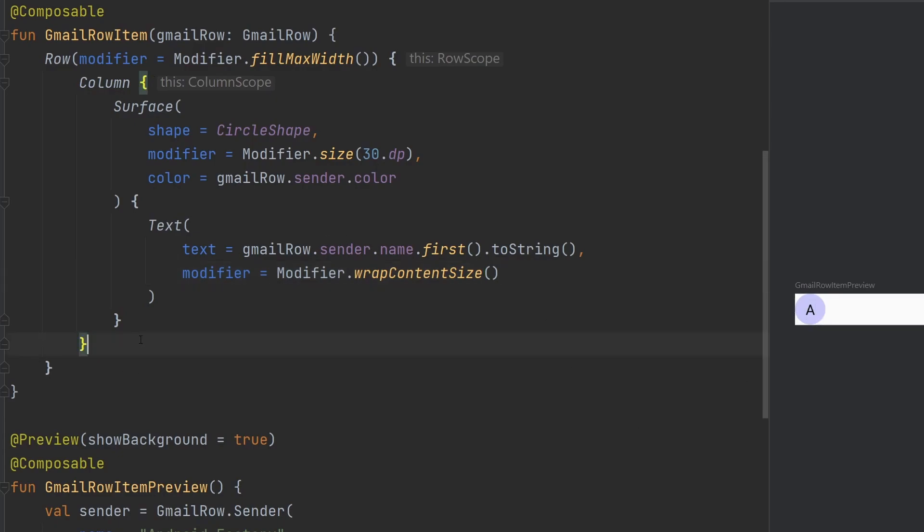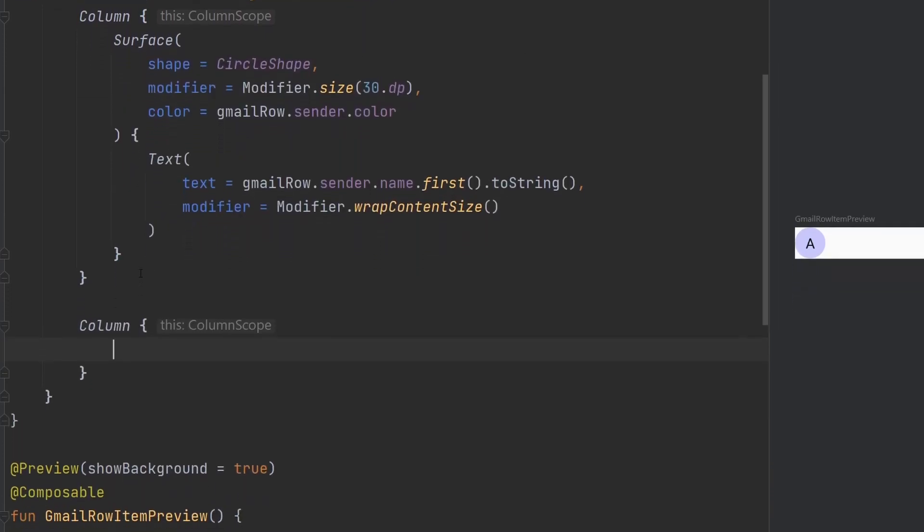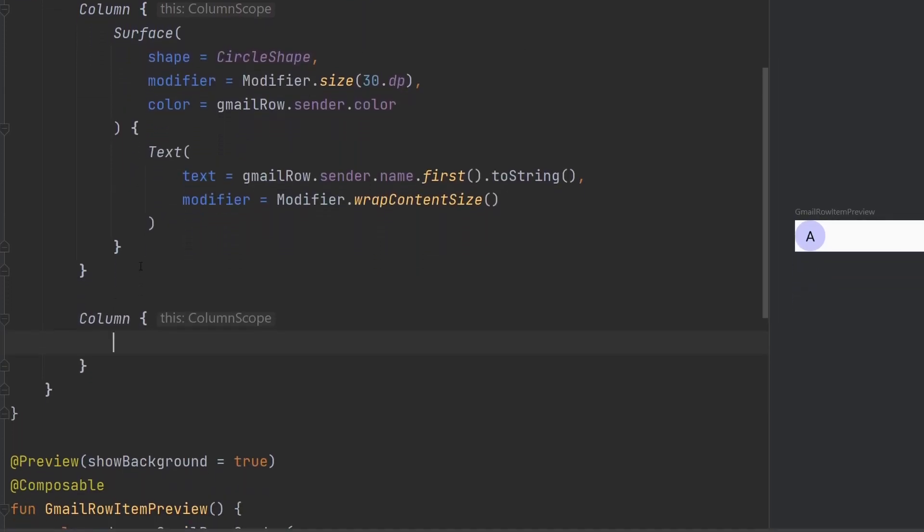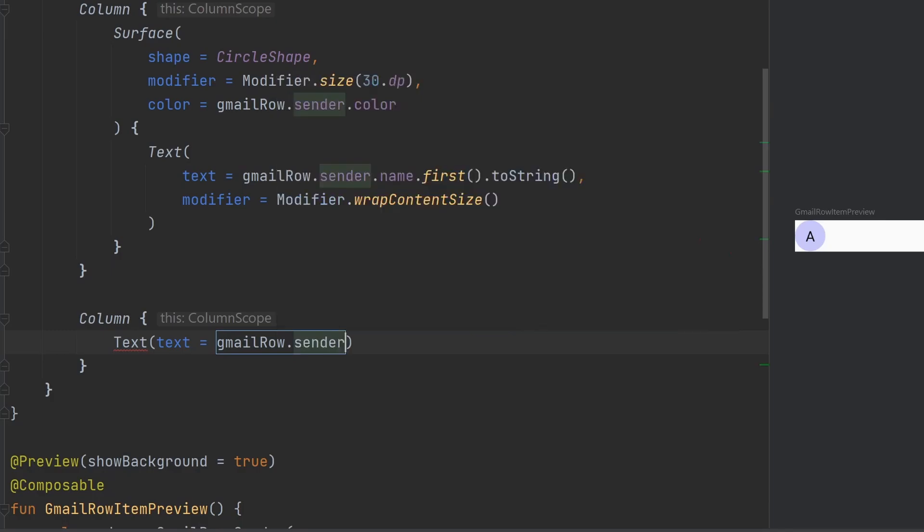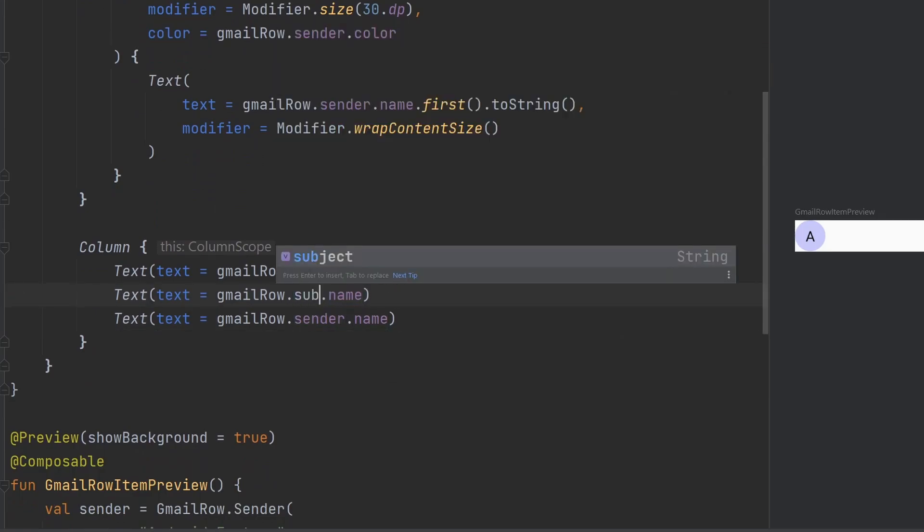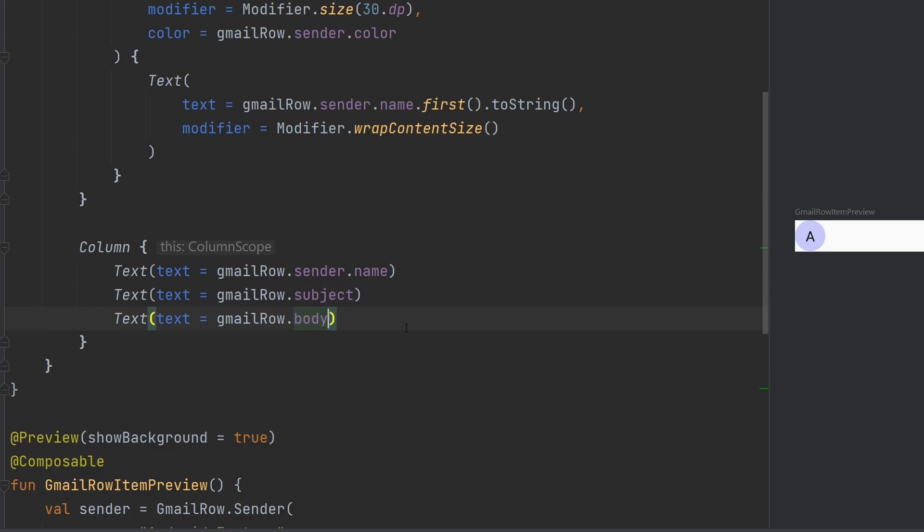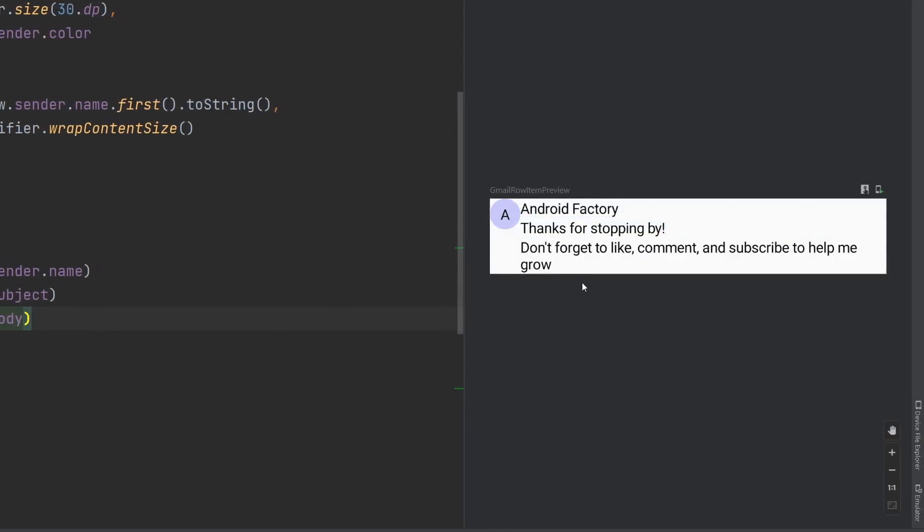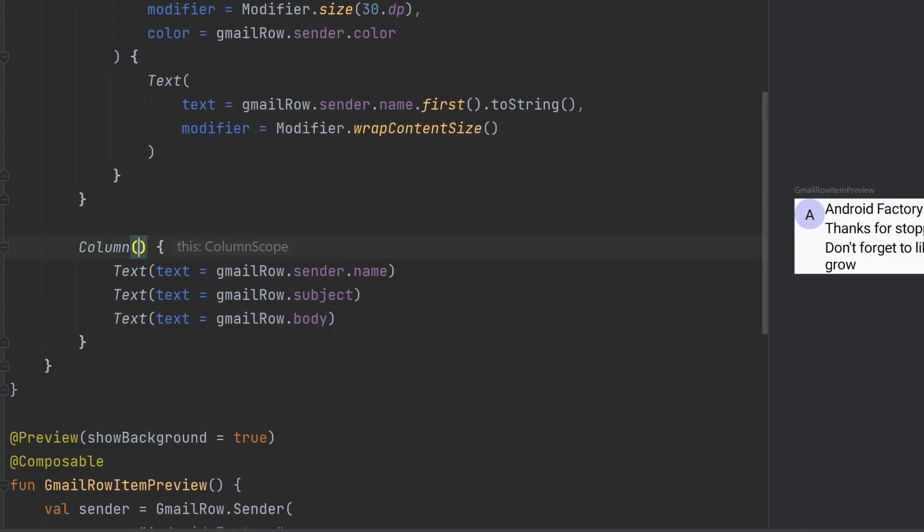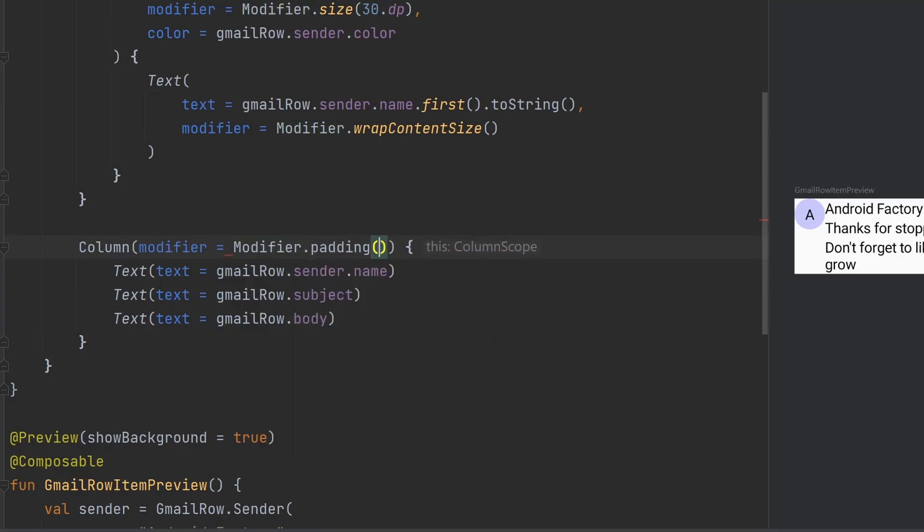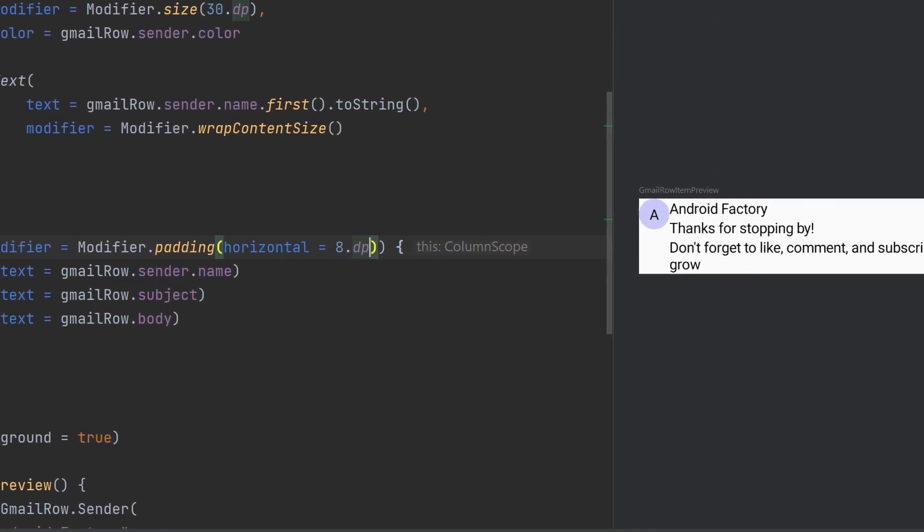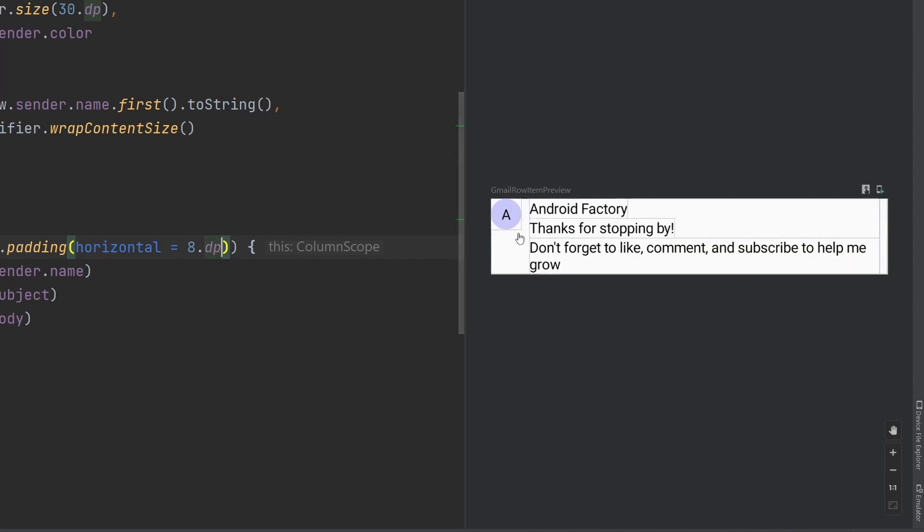Let's go ahead and move on to our next column here, which is going to have the text based information. This is going to be a couple different pieces of text here. We're going to have our sender dot name, then we're going to have our subject here, we need a body. So let's go ahead and just rerun this here to see what we have. We do see this info starting to take shape. First things first, let's go ahead and move this column out a little. We're going to do that with our modifier dot padding. We'll say horizontal is going to be 8 dp. That should move it away from this circle A a little bit and also the edge on the right hand side.